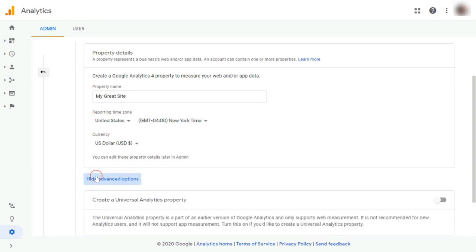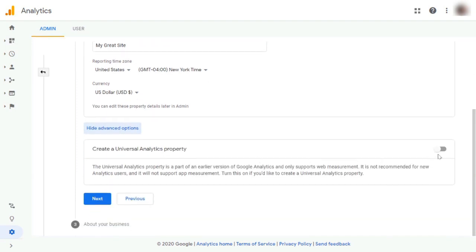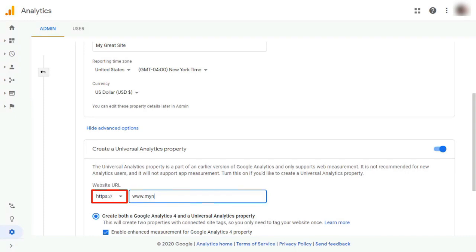And now, you'll need to click Show Advanced Options. Then, you'll need to enable the Create a Universal Analytics property by moving the slider to the right. Next, you'll need to select the correct protocol that matches your website. So, choose either HTTP or HTTPS. And then type in your website's URL.